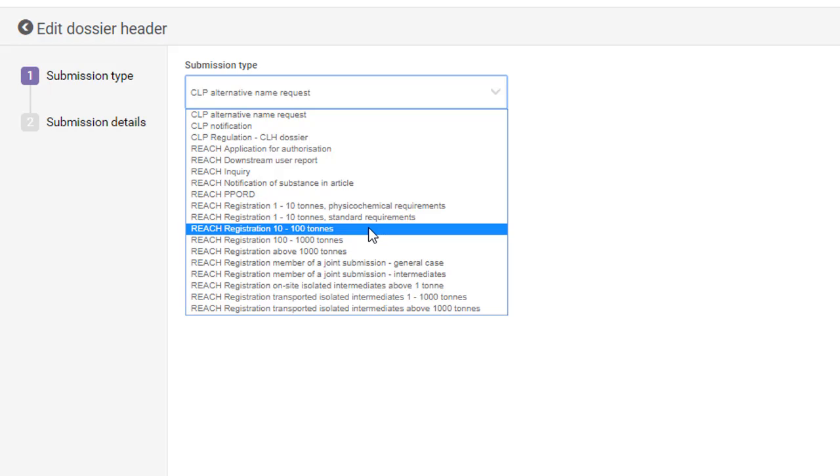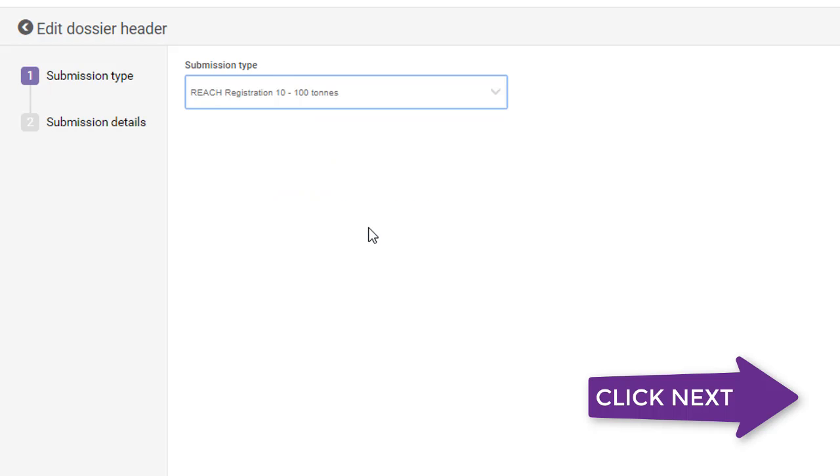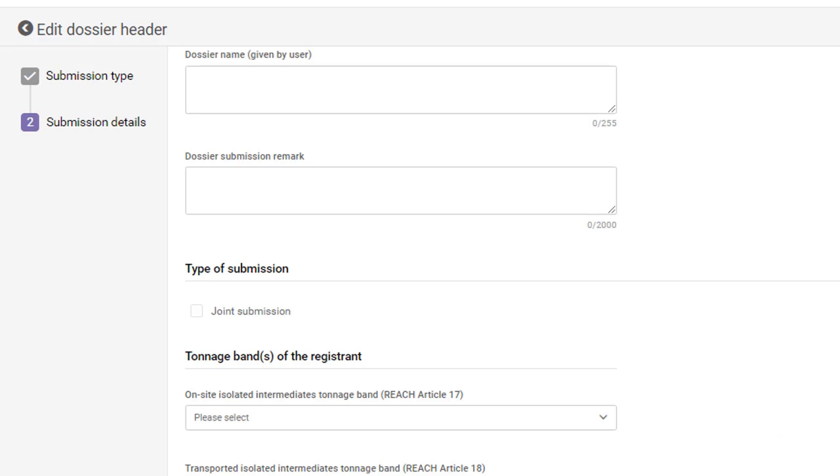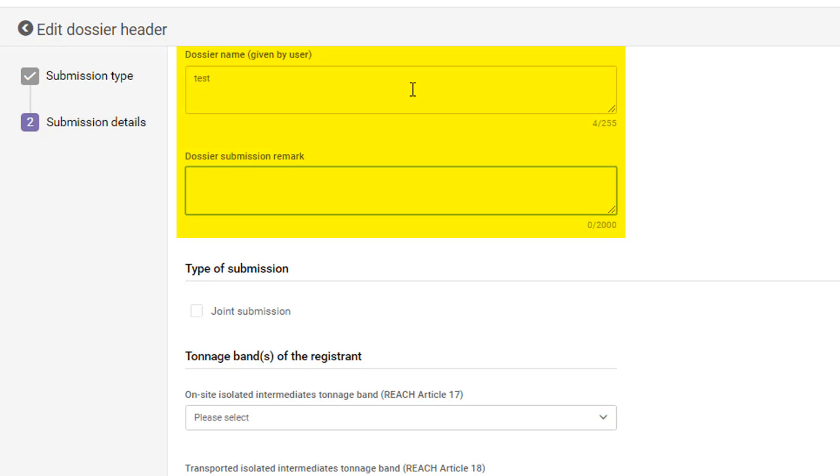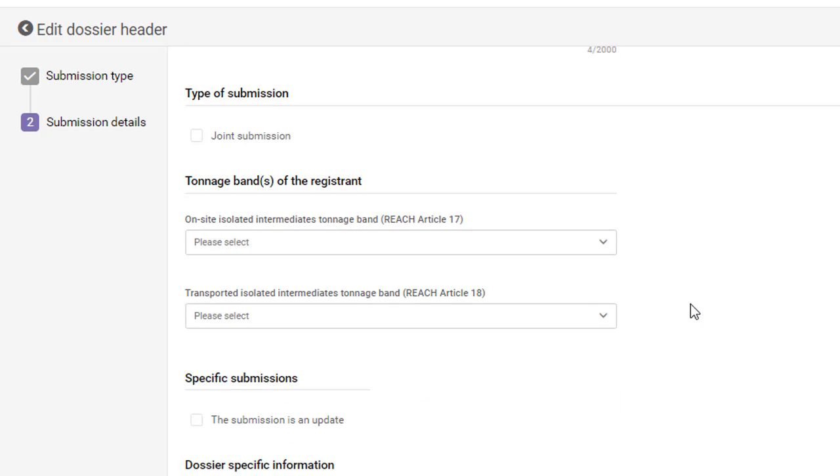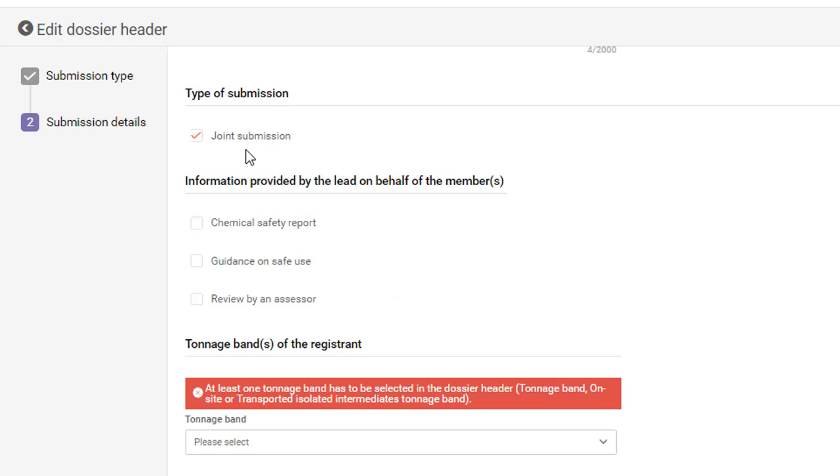You can proceed to fill in the submission details. You can give your dossier a descriptive name and leave a remark. However, these fields are optional. As the joint submission lead registrant, you must tick the box Joint Submission.